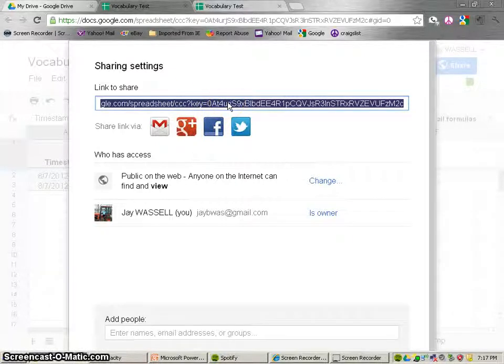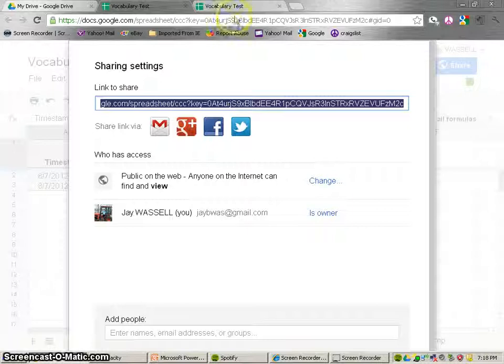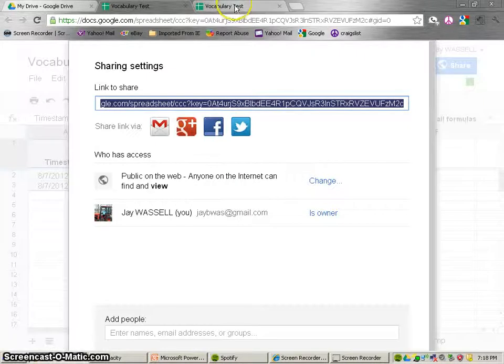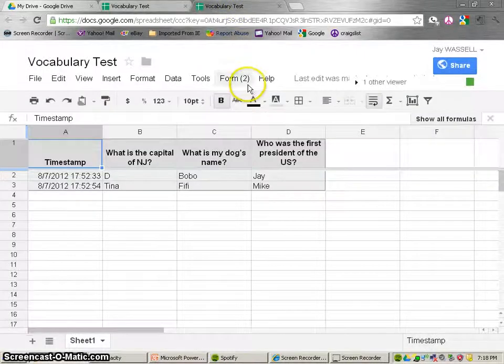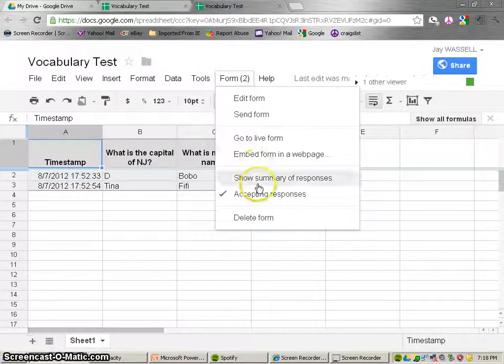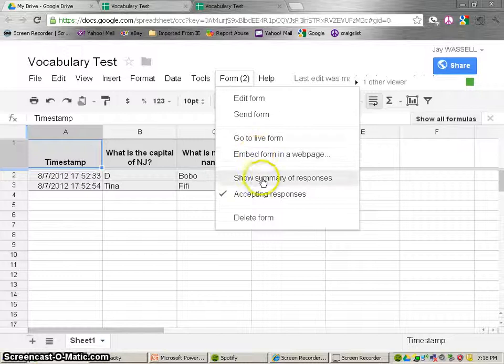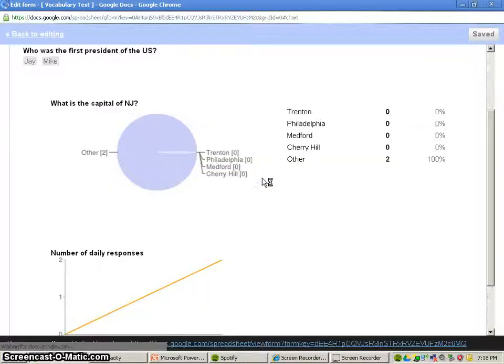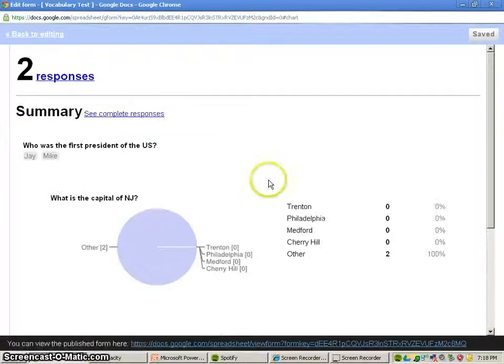That's pretty much it. This is a really nice, again, it's a nice formative assessment tool. If you really quickly want to figure out who knows what, the graph form of this is just really nice to look at. And I wish you luck with it.